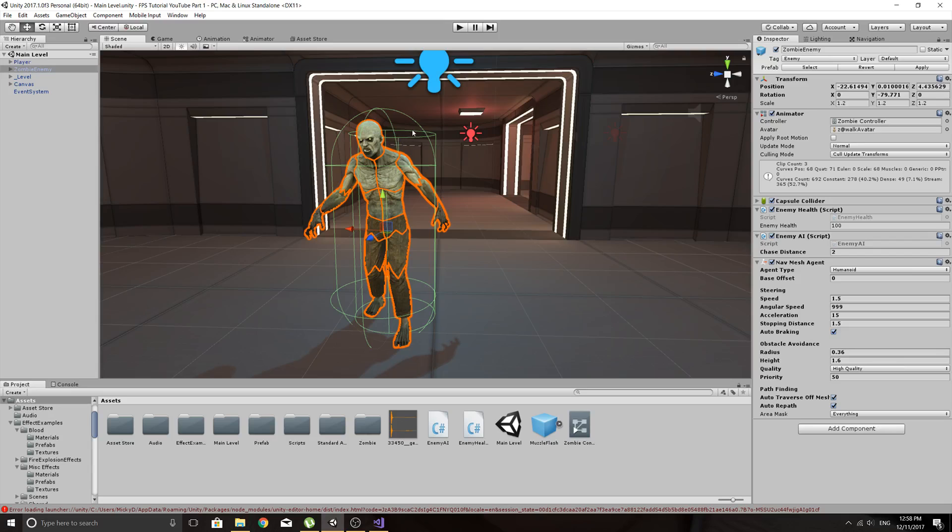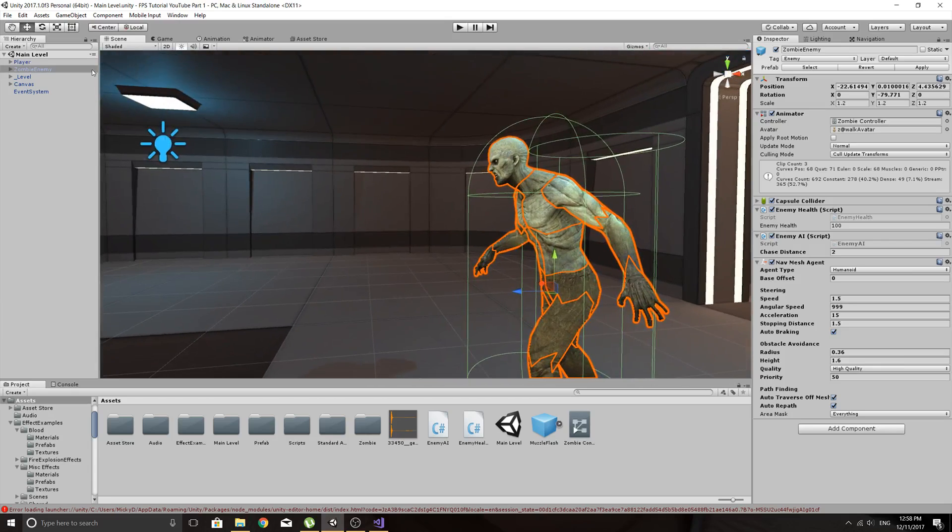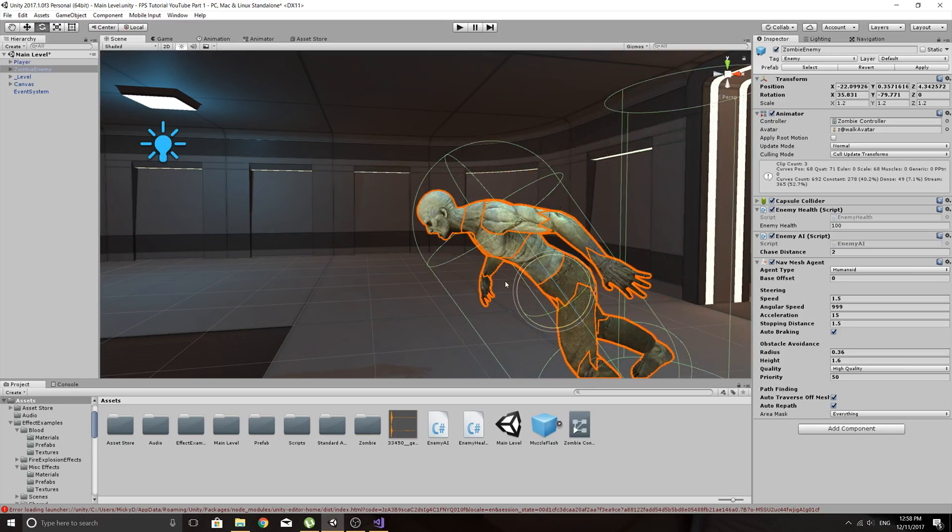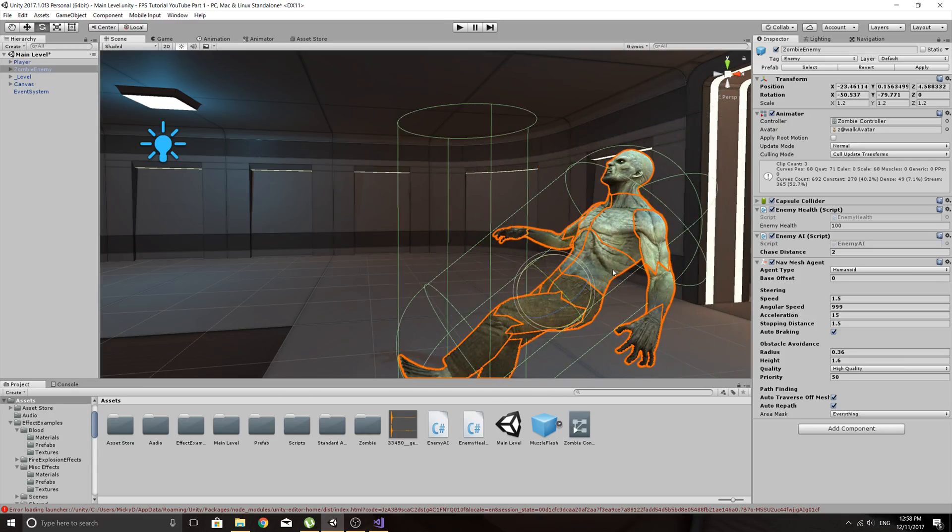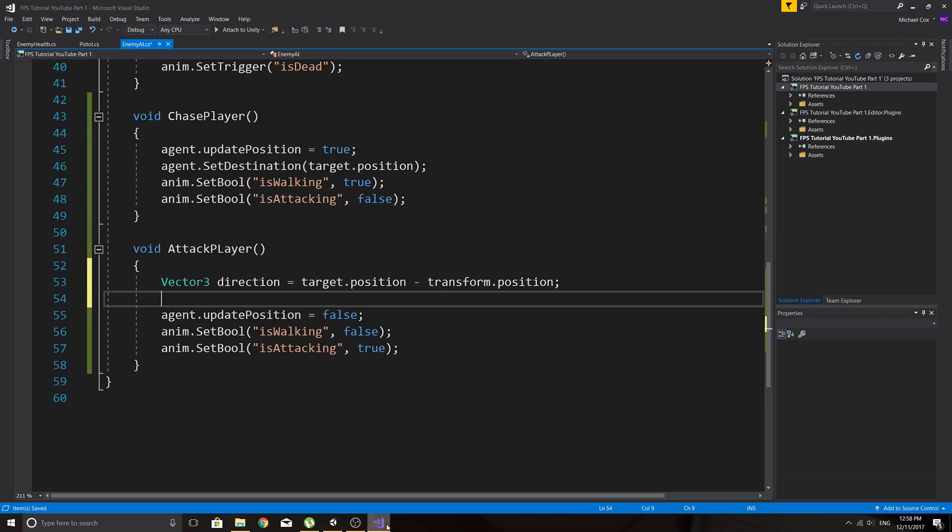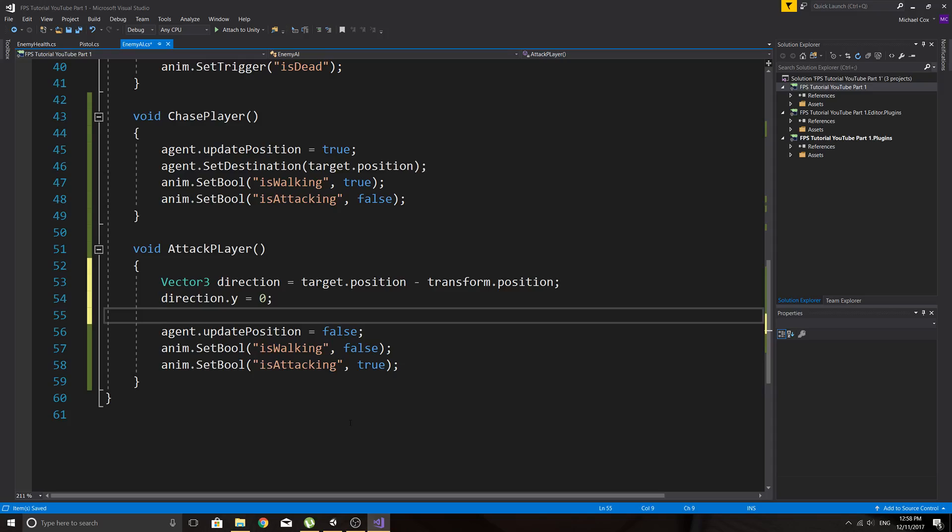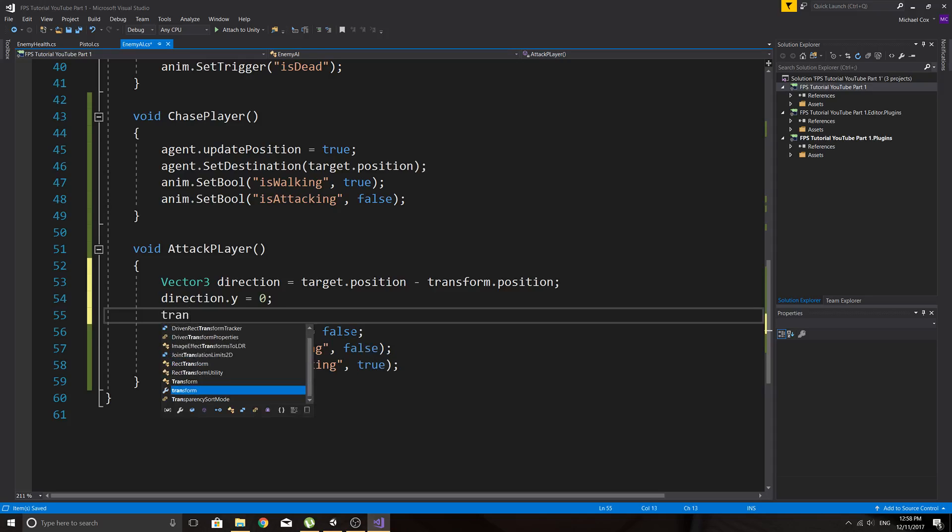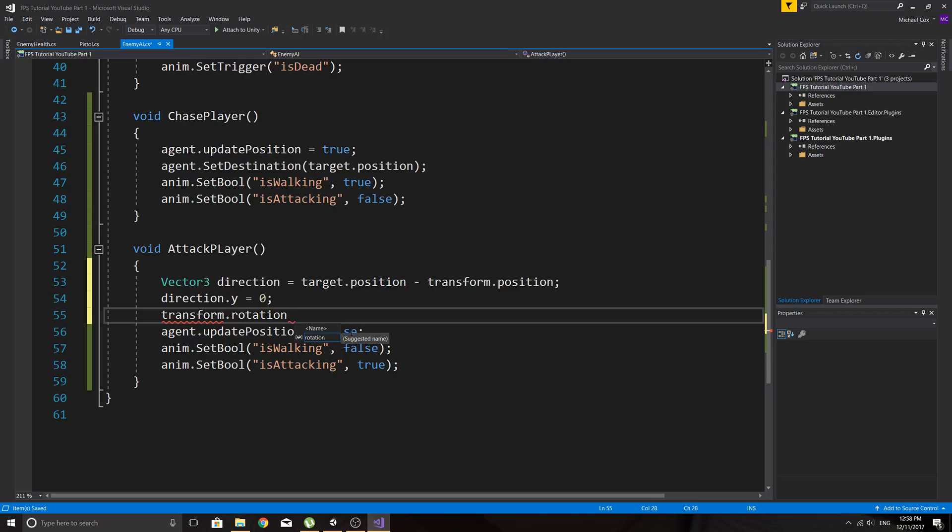So that will give us a direction and then basically if you just leave it like this, just say the player was lower than the enemy or the player was up higher than the enemy, the enemy would be trying to look at the player once we've done the next part of code. So he'll basically bend backwards to look up or lean forwards to look forward. So we don't really want that because he'll be trying to look at the player like that and we don't want that.